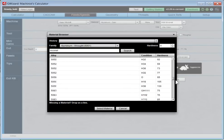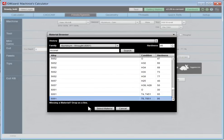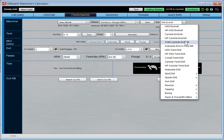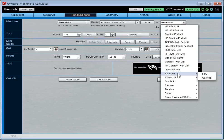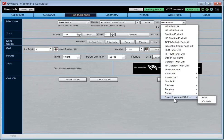Let's get our 6061 T6 dialed in. There are a bunch of tools to select from — end mills are at the top since that's what you use most. Then indexables, various twist drills, indexable drills, spot drills, spade drills, gun drills, reamers, tapping, boring, and saws and Woodruff cutters — a pretty broad range. There's even more when you look at tool geometry. Let's pick a carbide end mill.